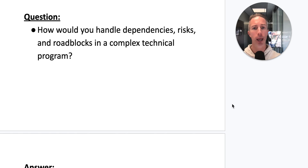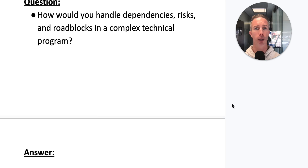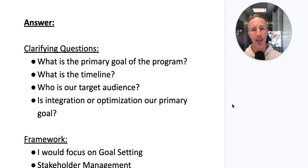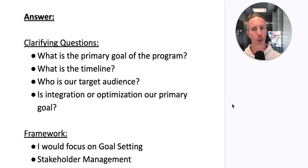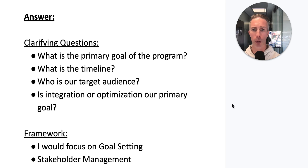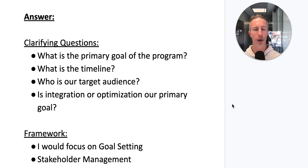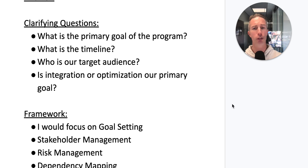Our question: how would you handle dependencies, risks, and roadblocks in a complex technical program? I'd want to know what is the primary goal of the program, what is the timeline, who is our target audience, and is integration or optimization our primary goal?